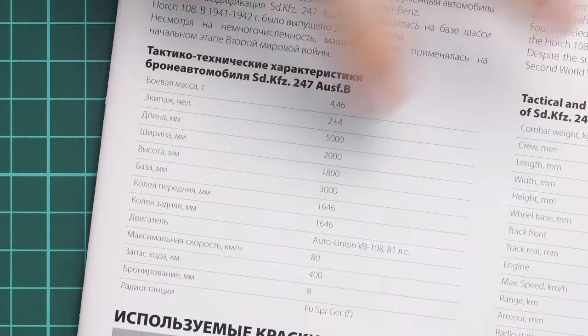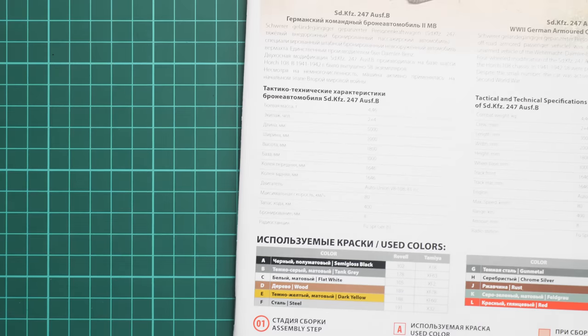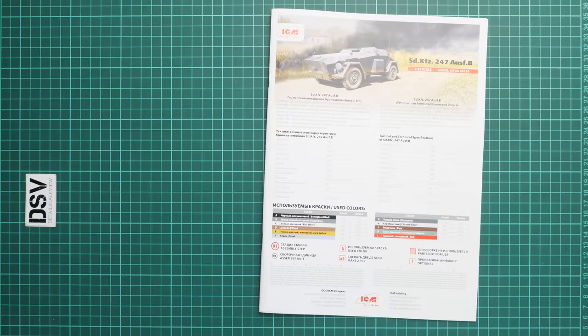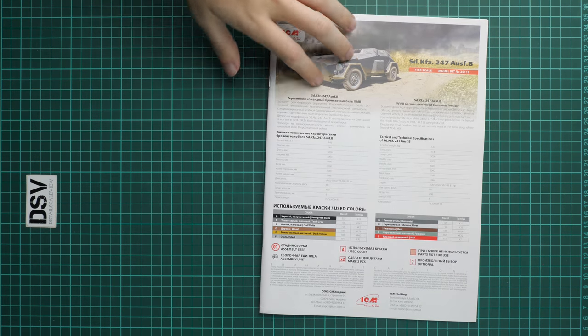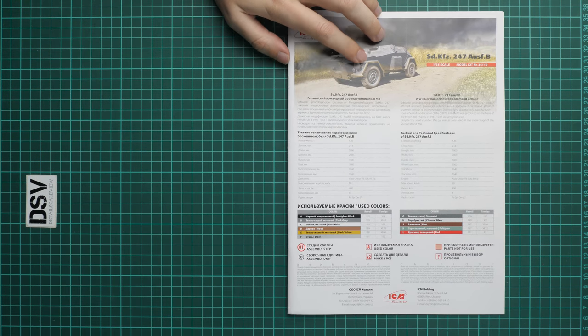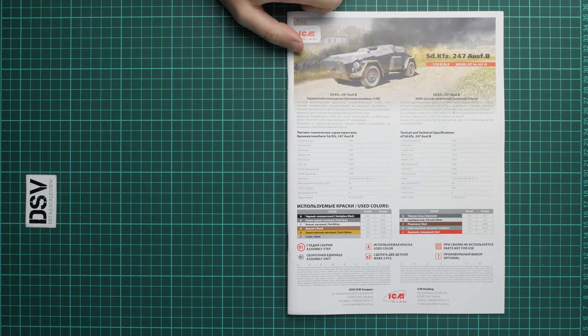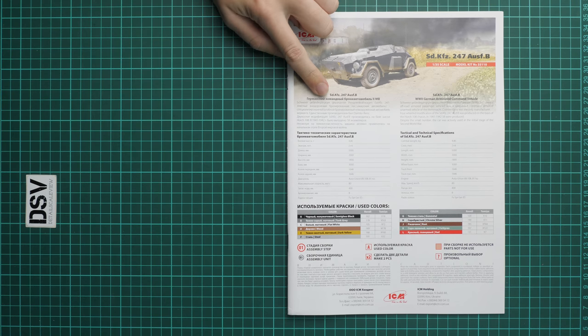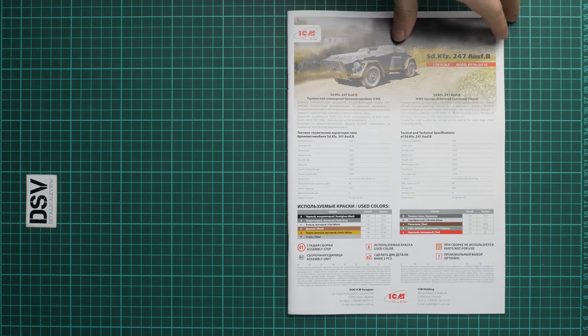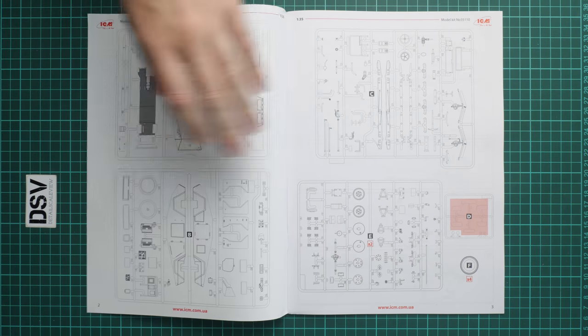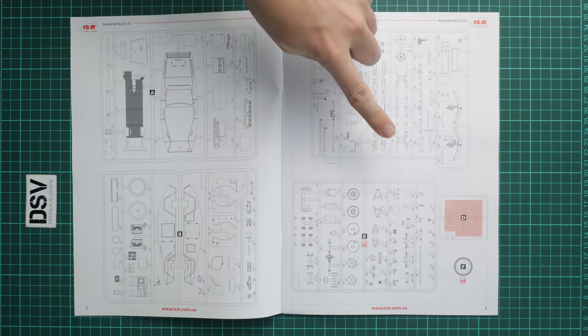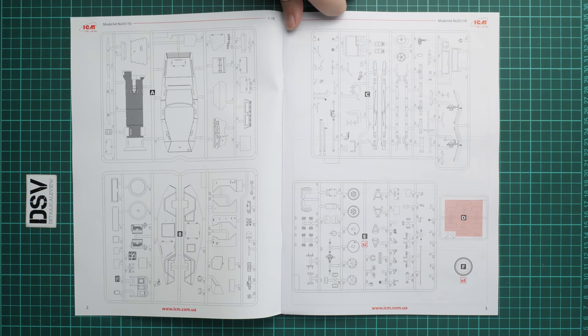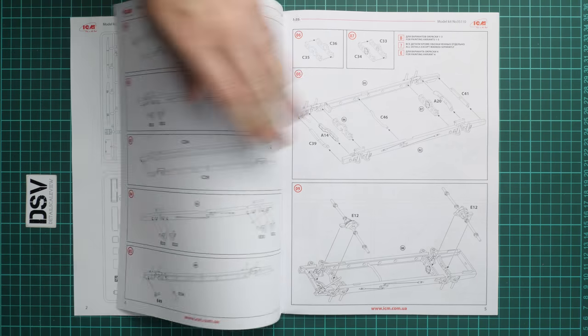The assembly manual is printed in form of a large brochure. Overall layout is standard for ICM. We have a short history note, technical specifications and paints chart, also some safety devices. Next we go on with parts map. Note that from the clear frame you will need only the lenses for headlamps, so basically you don't need masks.